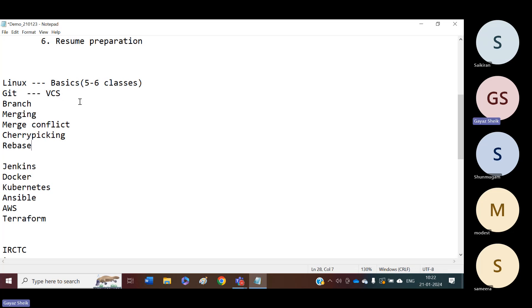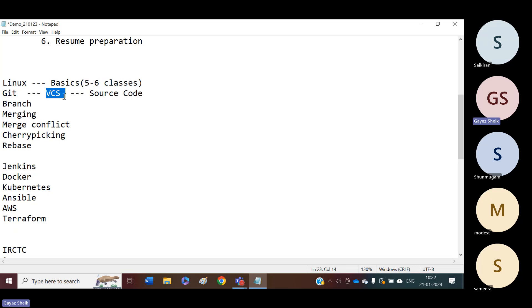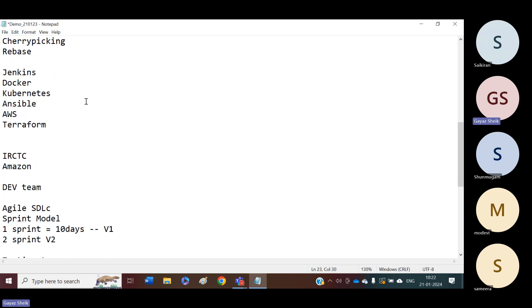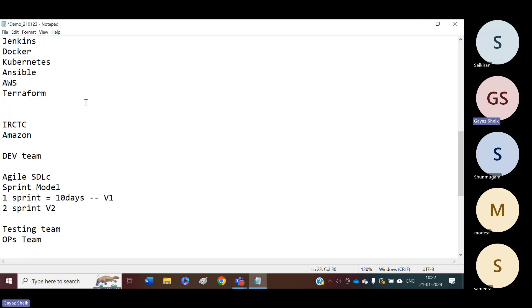In our version control system, we will have our source code. The source code will be available in the version control system. We are not going to write any source code — our developers will provide the required source code. We are going to maintain this source code. Once we have the source code ready, then we have to work on the code. We have to build the code.